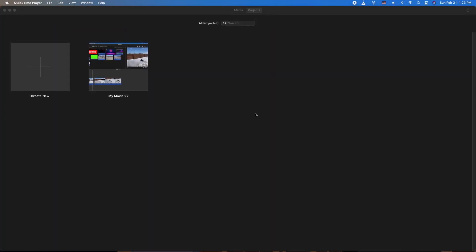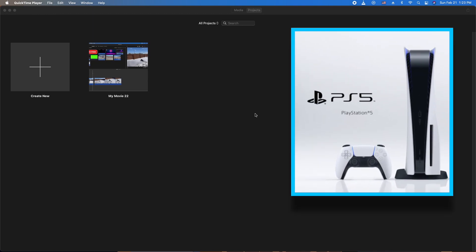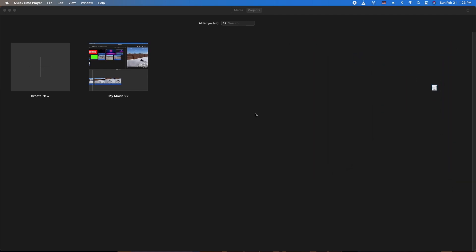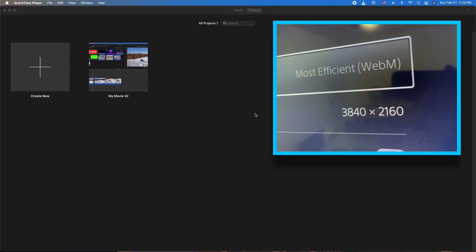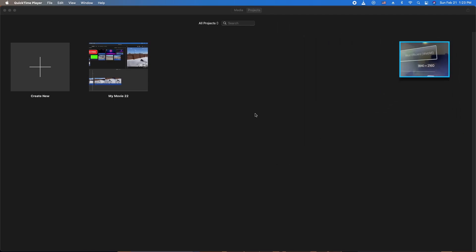Hey, how's it going folks? ET here with another iMovie tutorial. In today's tutorial we're going to try something new. We're going to take PS5 4K footage that was recorded internally from my PS5, which is in a WebM format, and we're going to try to import it into iMovie — first to see if it'll let us, and second to see if we can actually do a little bit of editing. I have not tried this yet, so let's do it together.